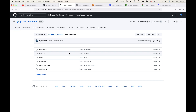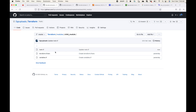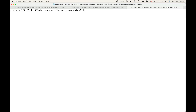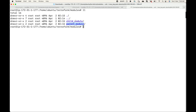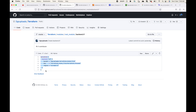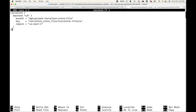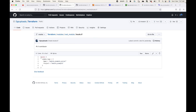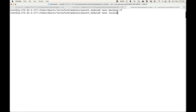Let's look at an example. I have the code we'll be using — the link will be shared in the description or resources section. Here I have the root or parent module code, and separately the child module which will be calling the parent module. On my server I've created two directories: one for the parent module and one for the child module. Let's go to the parent module and start writing the files. First I have the backend — here I'm using S3 as our backend to store state files.